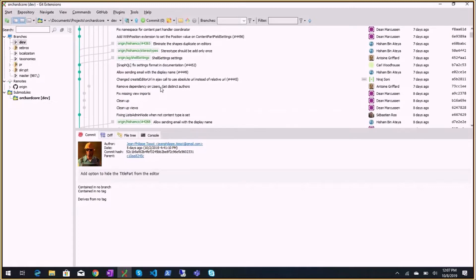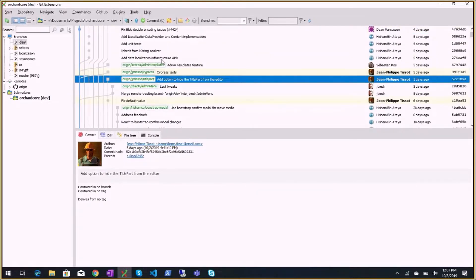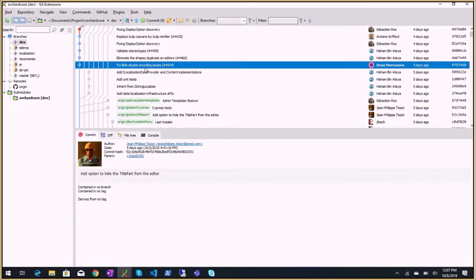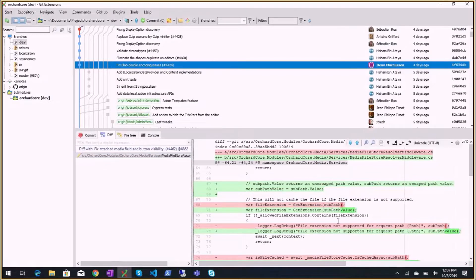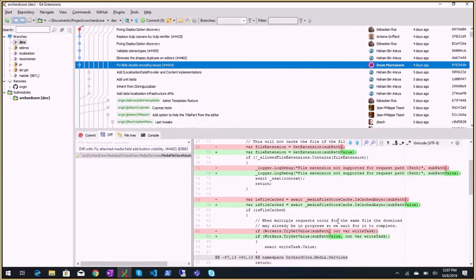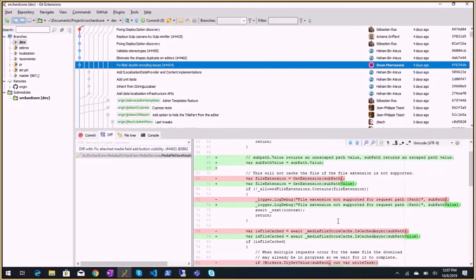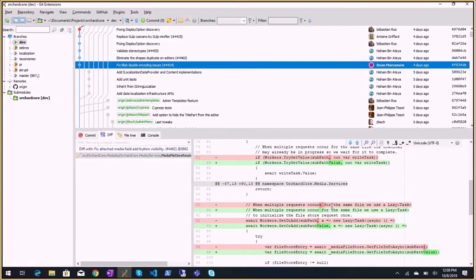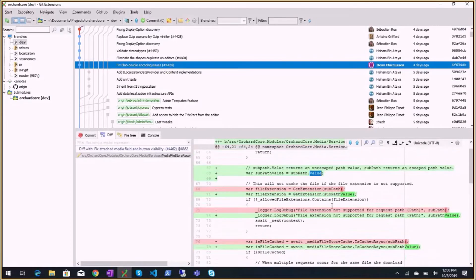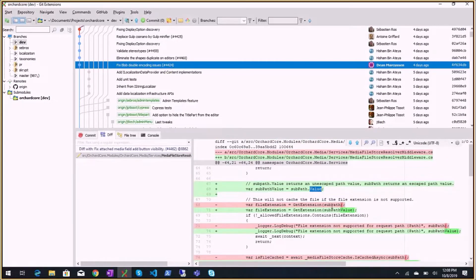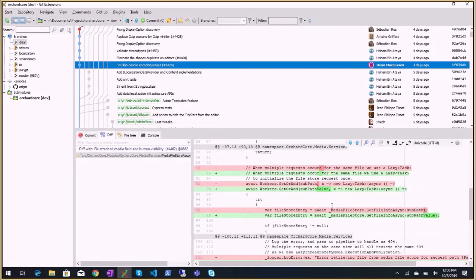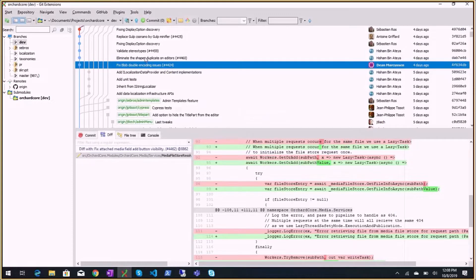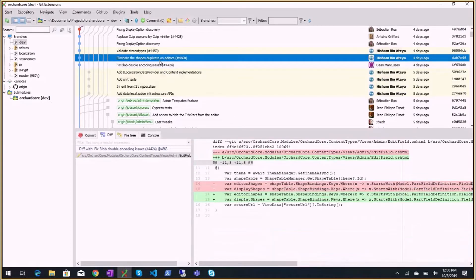In the dev branch: fix for blob double encoding issues. This is about not encoding URLs automatically - apparently we were using PathString.ToString() instead of getting the .Value, and ToString() encodes the string, which then gets encoded again. The trick is: if at some point you have to decode something like a URL or path, you must have encoded it too much before. Thanks to Dean for fixing it.